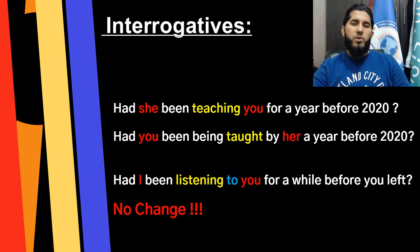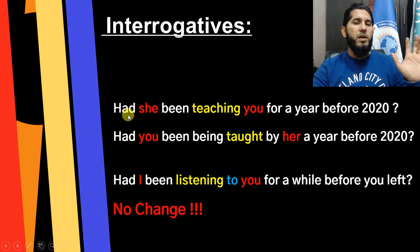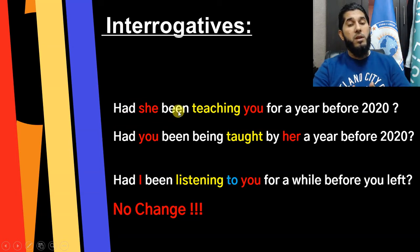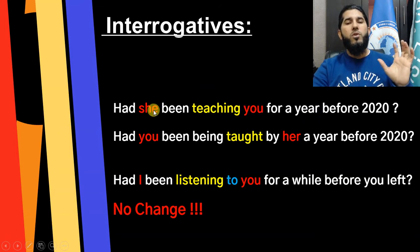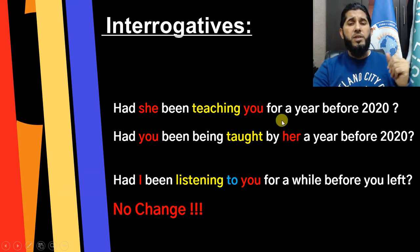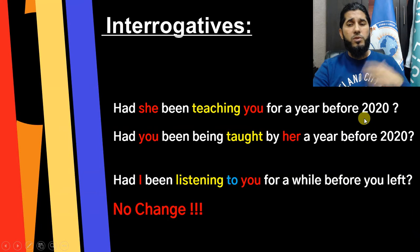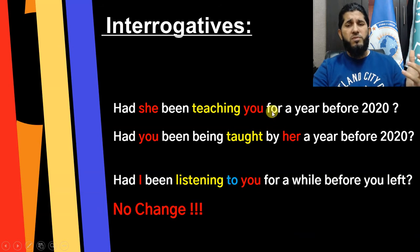For yes/no interrogatives, you just bring the auxiliary 'had' to the beginning of the sentence, then subject, then 'been', then the main verb in -ing form, then object and the rest. For example: 'Had she been teaching you for a year before 2020?'